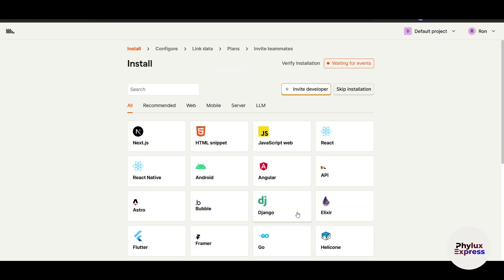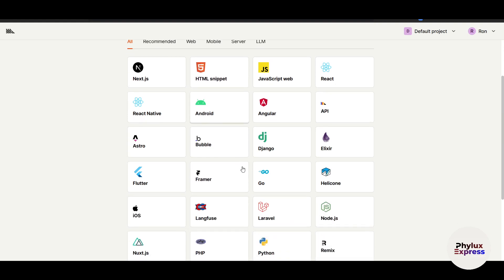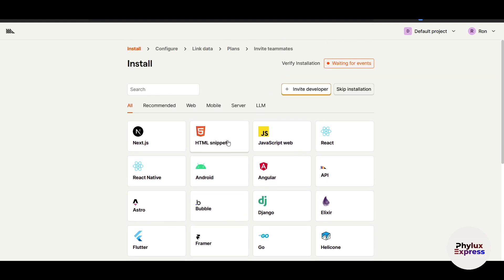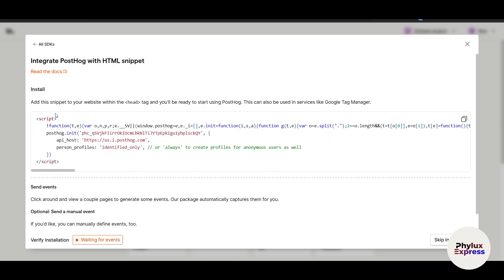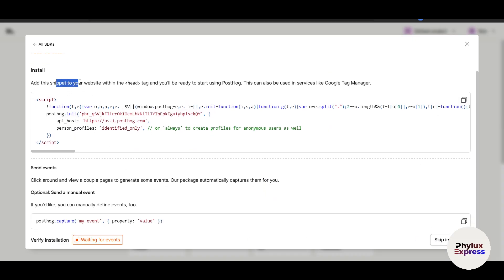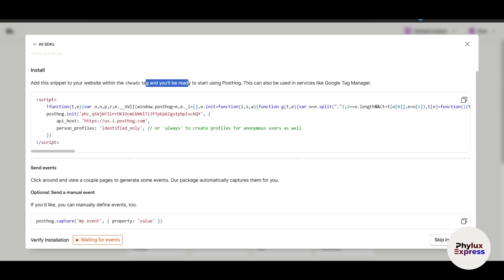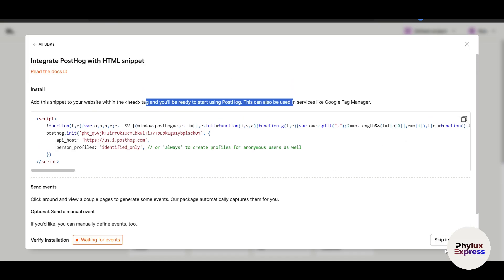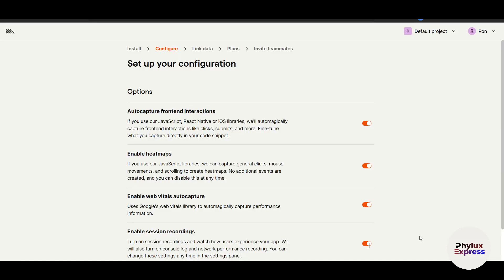Click 'Go' — PostHog offers a lot of features which we will cover shortly. Now you need to install the tracking snippet. Depending on which platform your website is built on, you can choose from the options here. For example, let's say HTML — you just copy the snippet and add it within the head tag at the top of your website, and you will be ready to start using PostHog. I will skip this part since you already know how to do that.